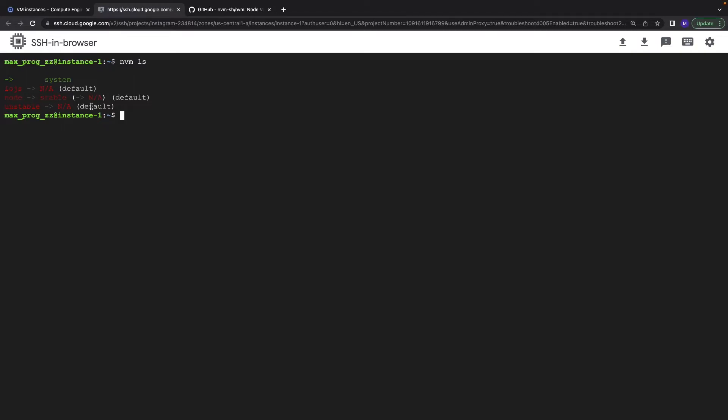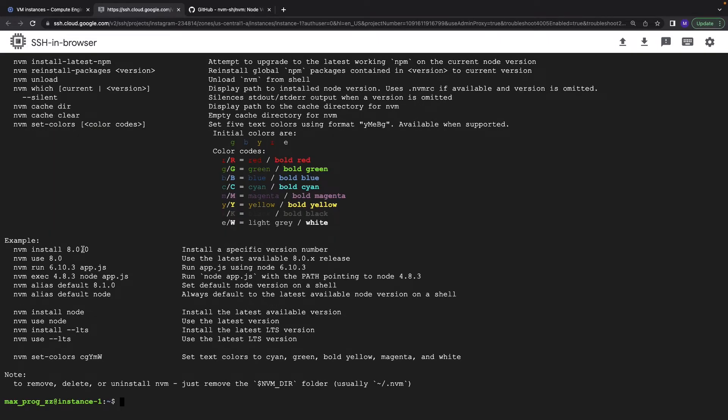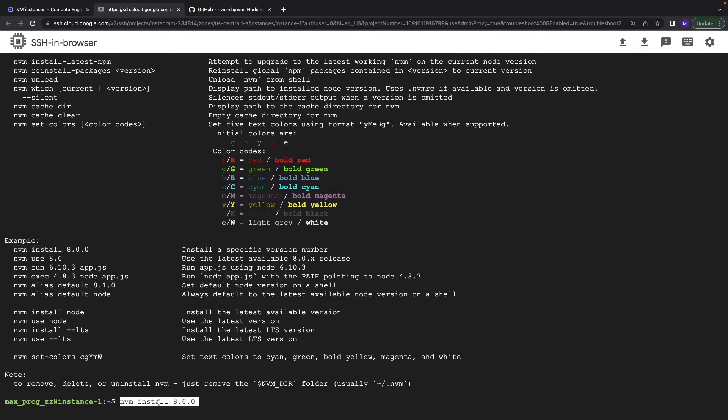Node stable, okay. What if we want to install something new? Let's type nvm and you see that you can nvm install the version you need. Let's try.